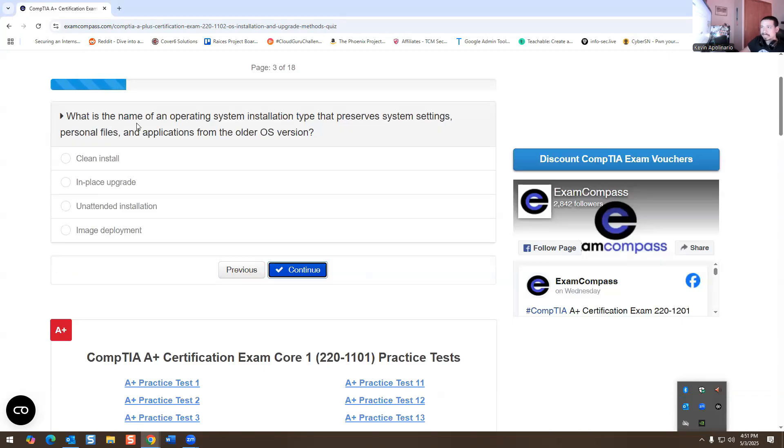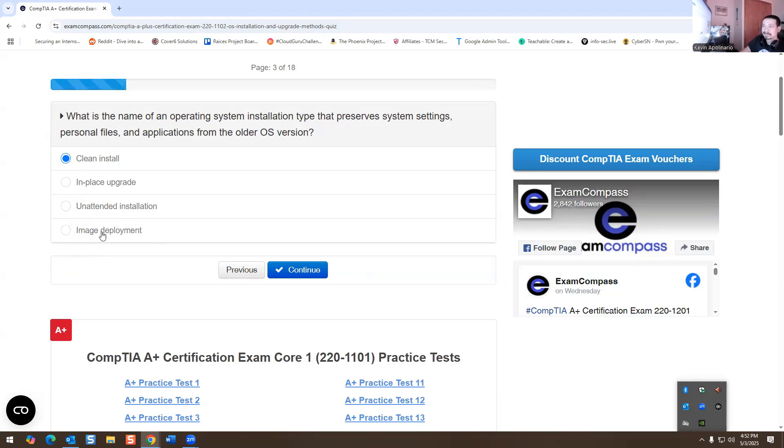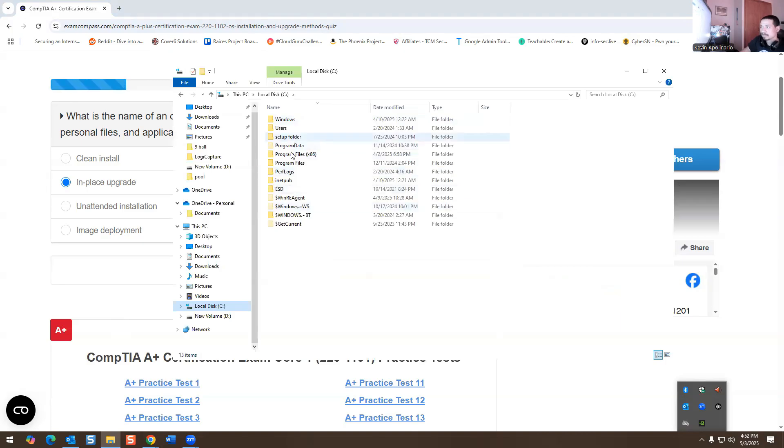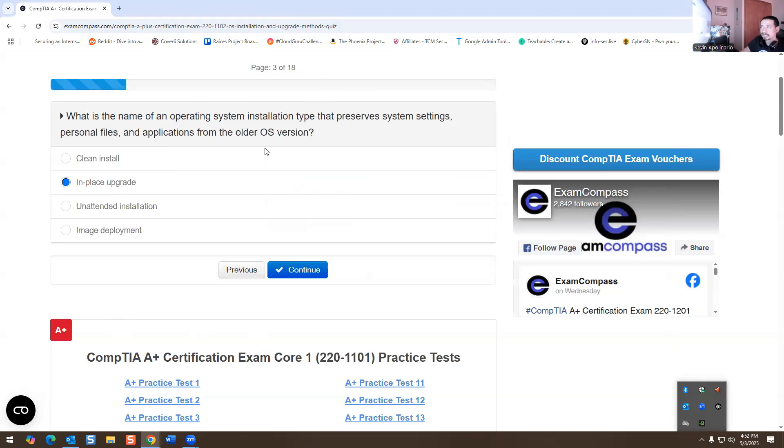What is the name of an operating system installation type that preserves system settings, personal files, and applications from the older OS version? Obviously, a clean install is not the right answer. Unattended installation, that's not it. Imaging a computer, you're putting whatever you want on it. But we're doing an in-place upgrade. So what happens is when you do an in-place upgrade, if you go to your local C drive, you'll have a folder called Windows.old. It preserves your files, your applications, and it's there. So obviously, this is an in-place upgrade.